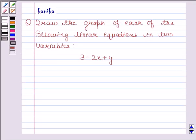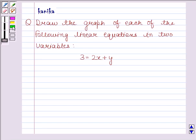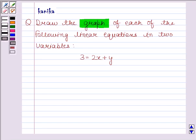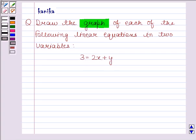Hi and welcome to the session. I am Kanikar and I am going to help you to solve the following question. The question says, draw the graph of each of the following linear equations in two variables. The last equation given to us is 3 is equal to 2x plus y. Let's now start the solution.